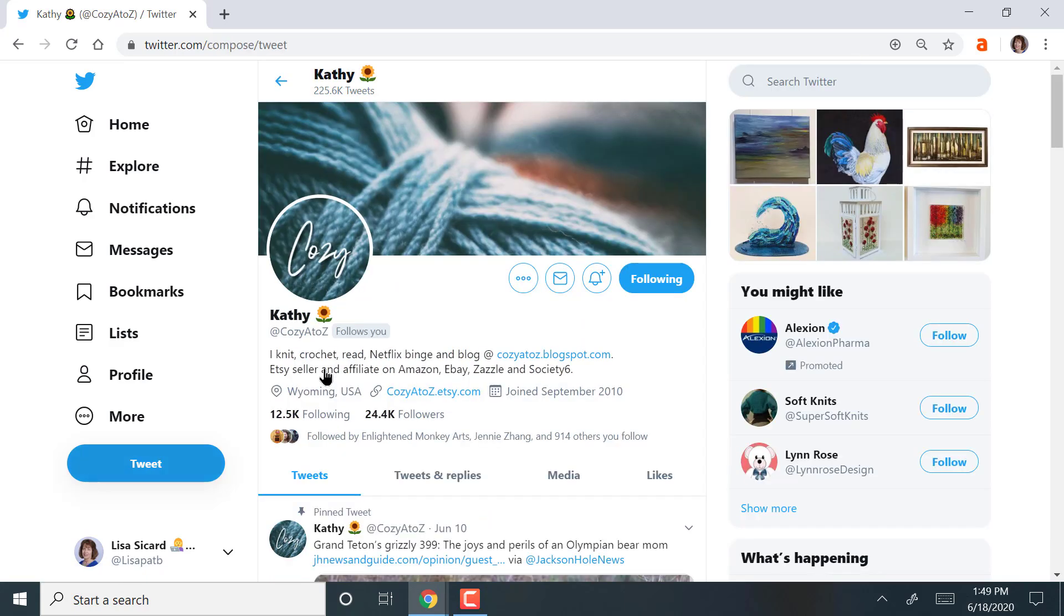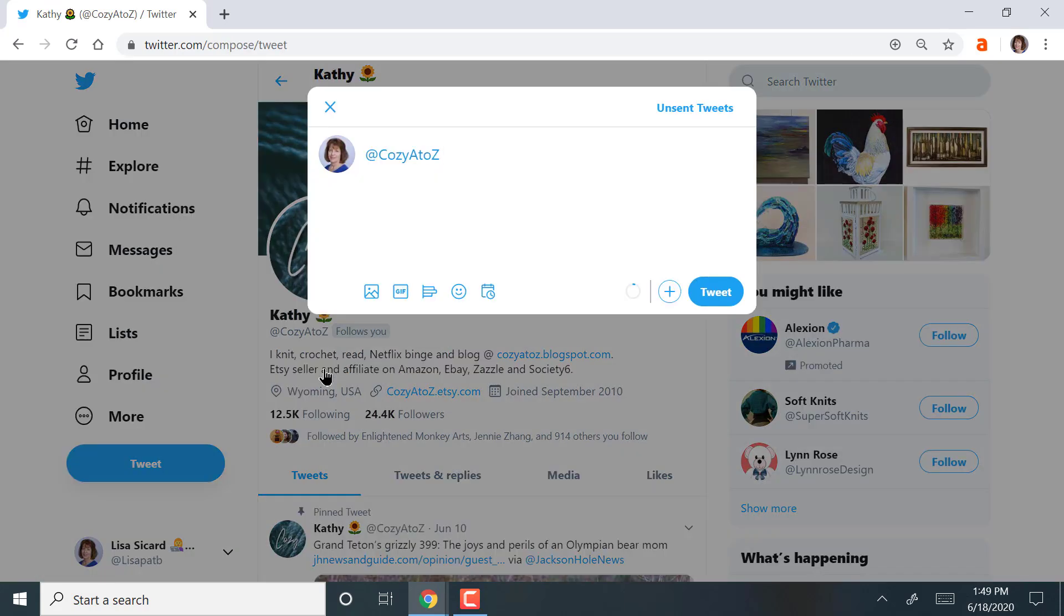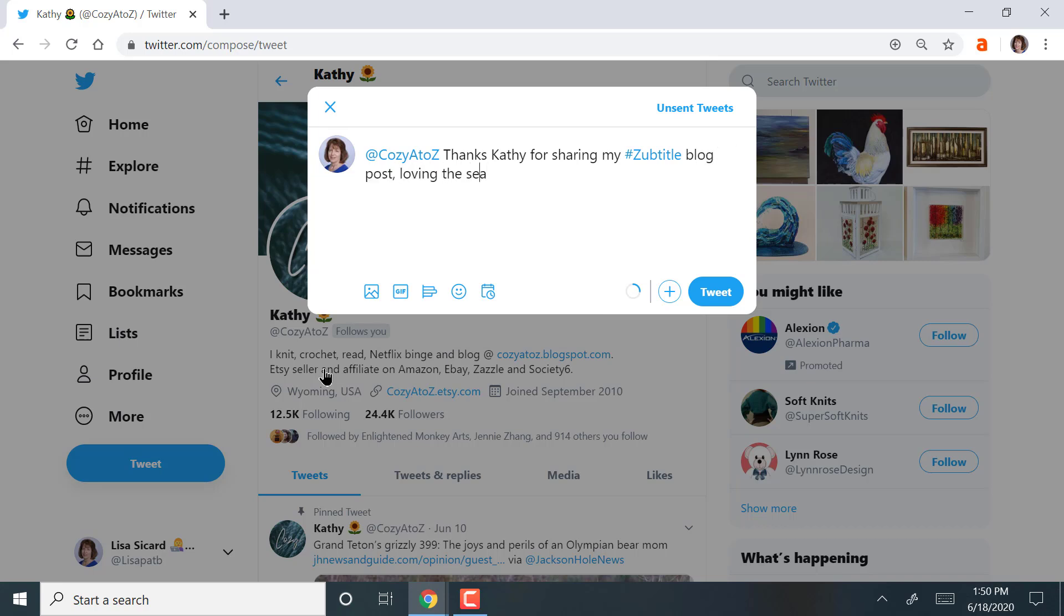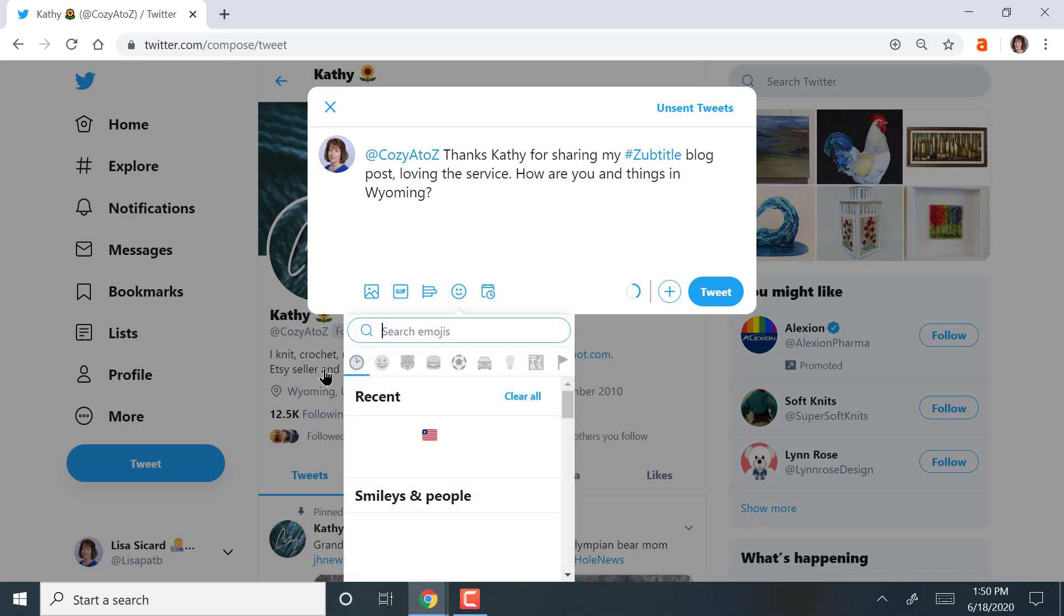Thanks, Kathy, for sharing my subtitle blog post. Loving the service. How are things in Wyoming? I always like to check people's profile and see where they're from. Making sure, of course, that I spelled it right, which I did not. Wyoming. And here I'm going to also add a little emoji.